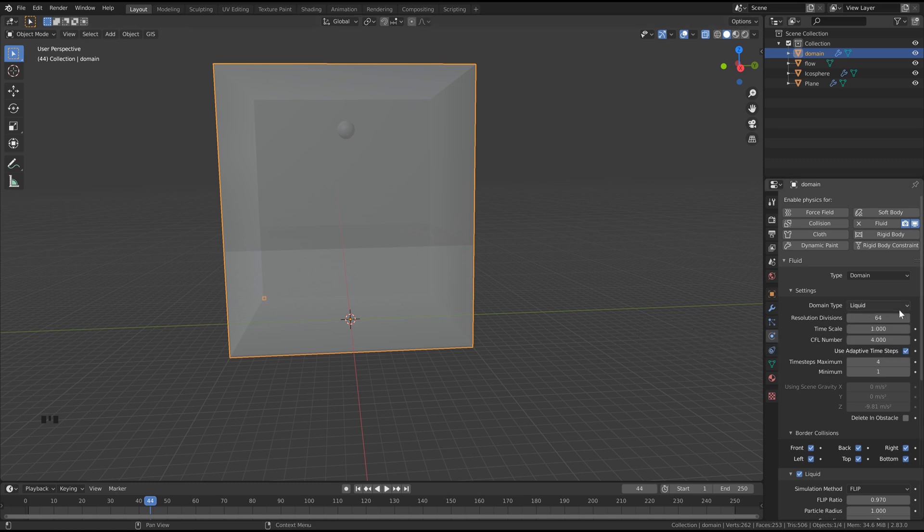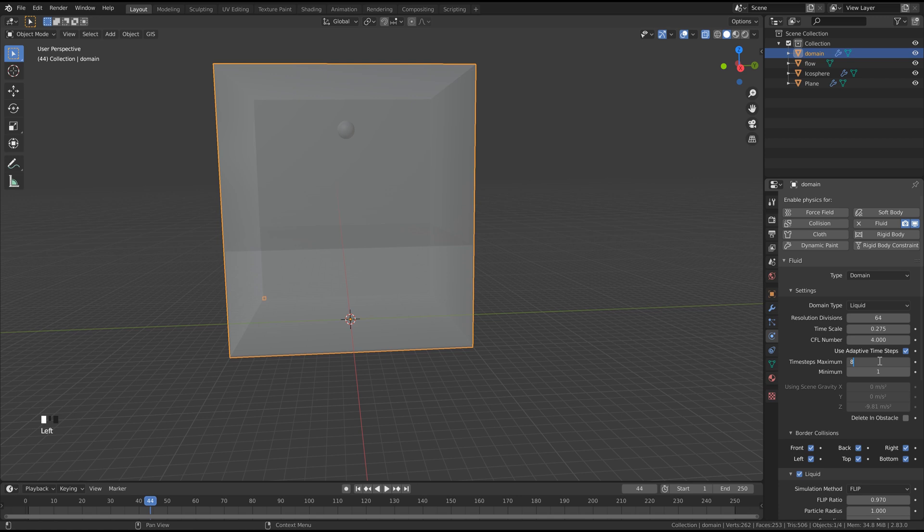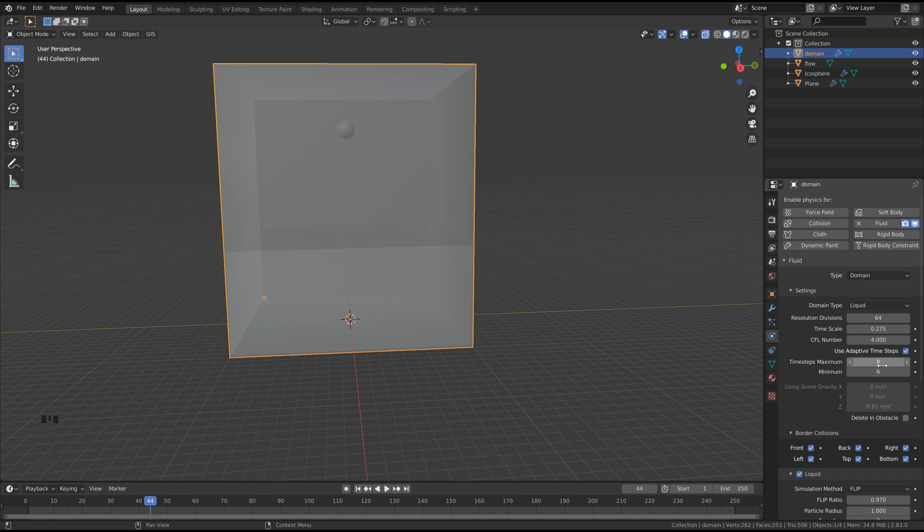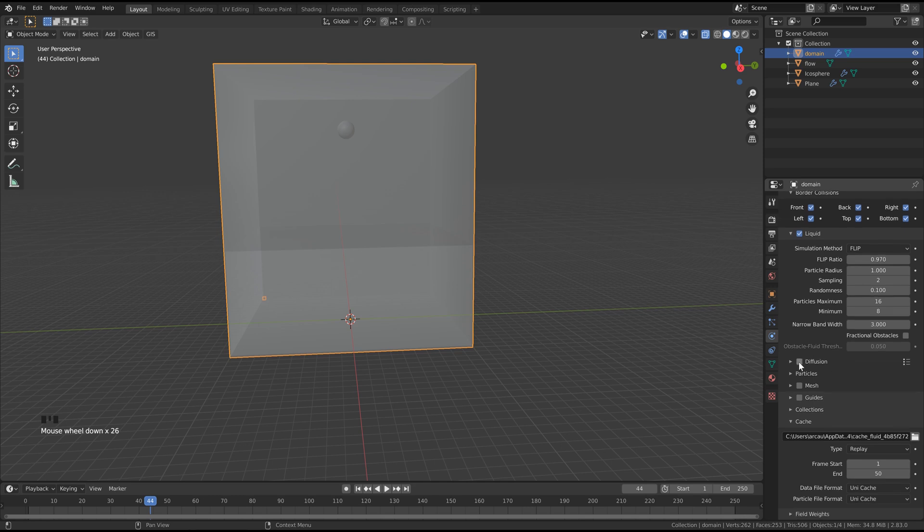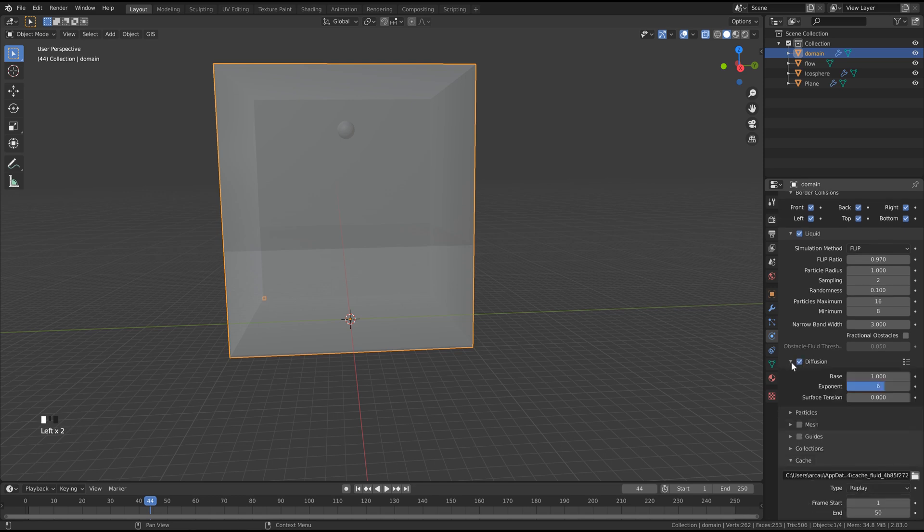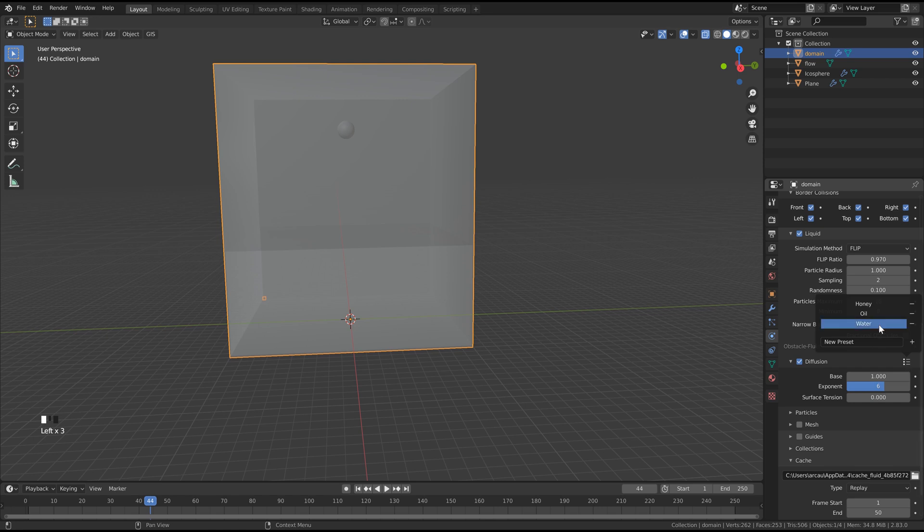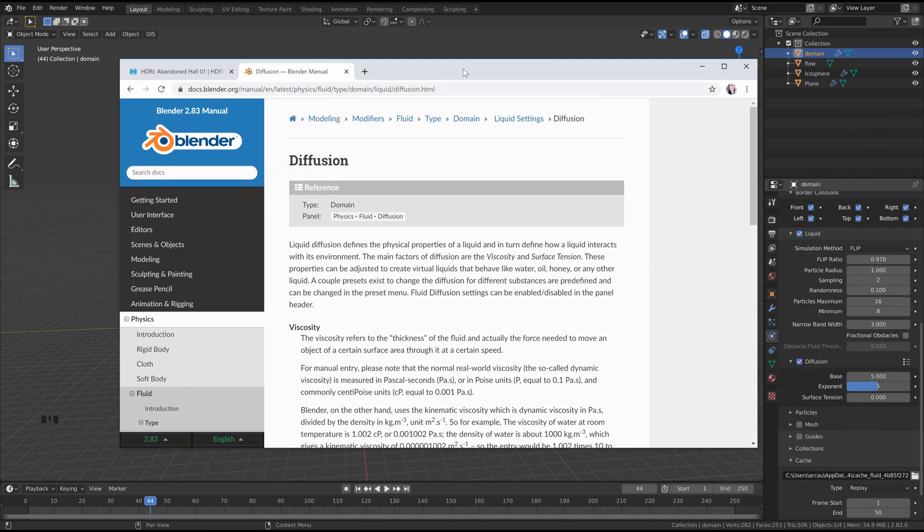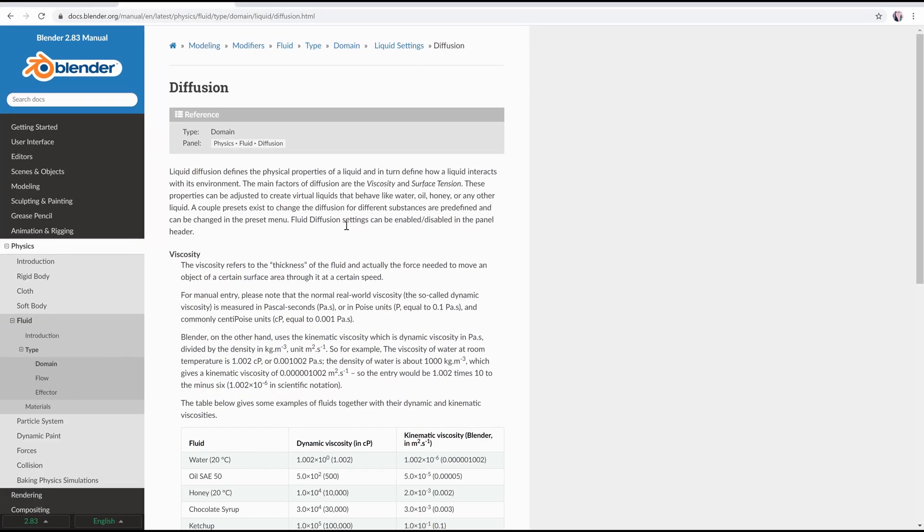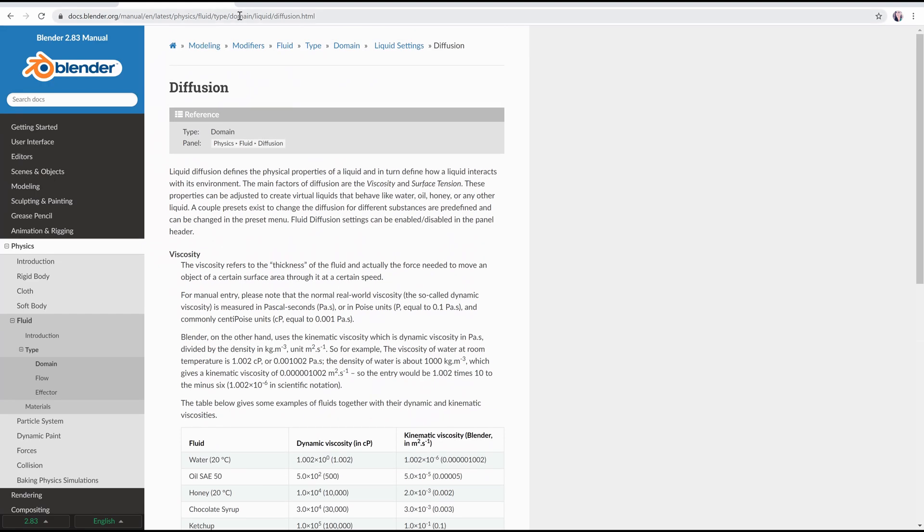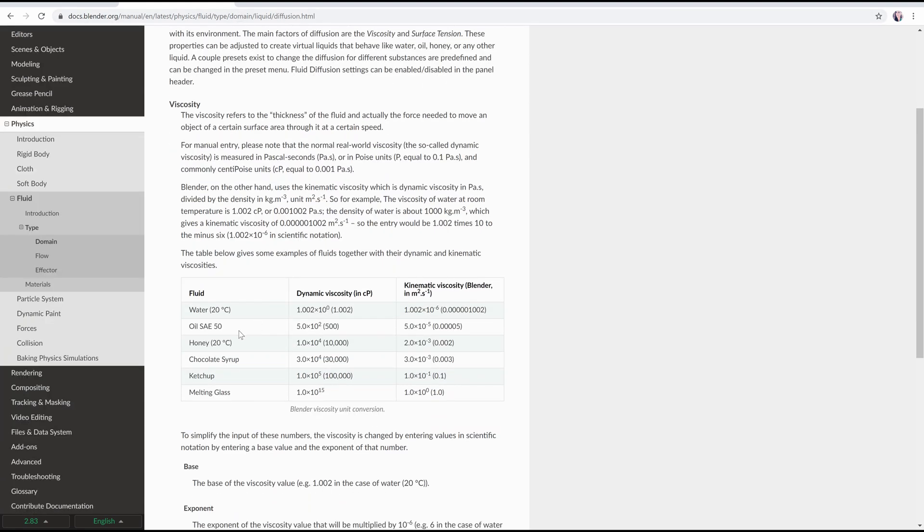Next we want to set the time scale to 0.275, and then we can set our time steps to 8 and 6. And these values, including the resolution, will affect the time it takes to cache your simulation. So if it's super slow or you've got a slower machine, you can try lowering these a little bit. It will change your results a bit, but I would definitely change these first before I change the resolution. Then we can scroll down and skip all this stuff here. We're going to go to diffusion, click this little down arrow, click this little preset, and click the oil preset. By the way, if you do want to get a list of some different types of liquids, you can go to this link. I'll leave it in the description, and it gives you some examples of how you can use the diffusion settings to get different types of fluid.